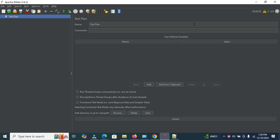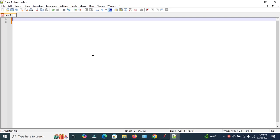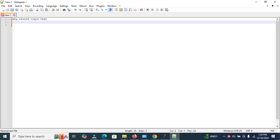Hi everyone, welcome to the JMeter tutorial. Today we are going to learn how to record a login test in JMeter step-by-step. Recording test scenarios saves time and ensures accurate test replication, making it an essential skill for testers. So let's begin — why record a login test? Recording a login test allows you to quickly capture user interactions like entering a username, password, and clicking the login button.